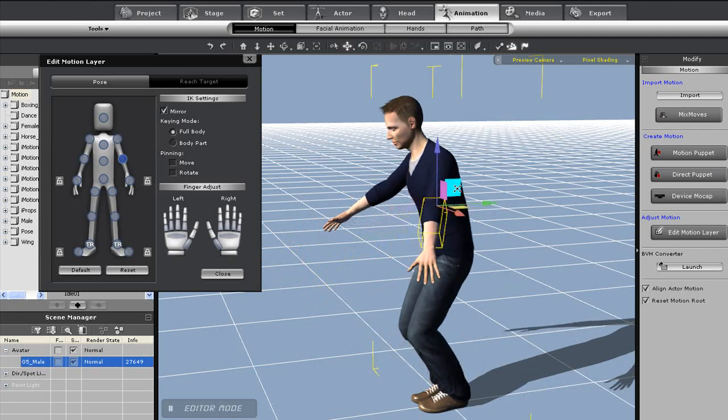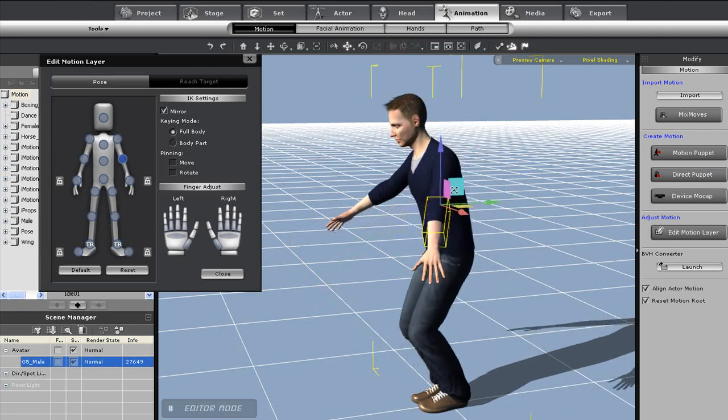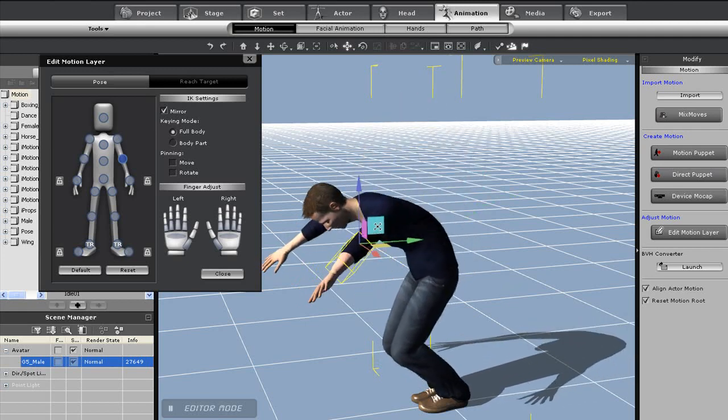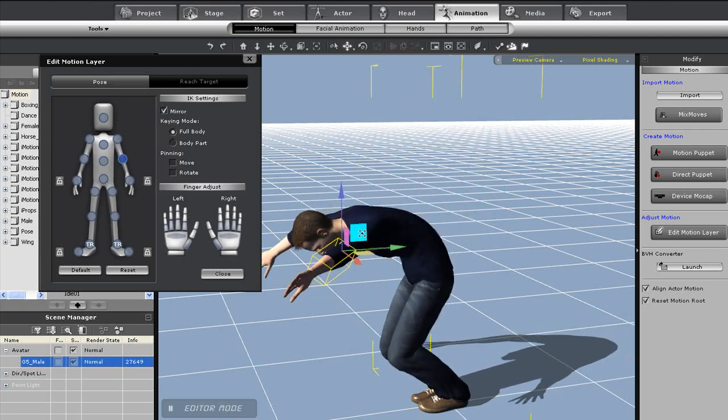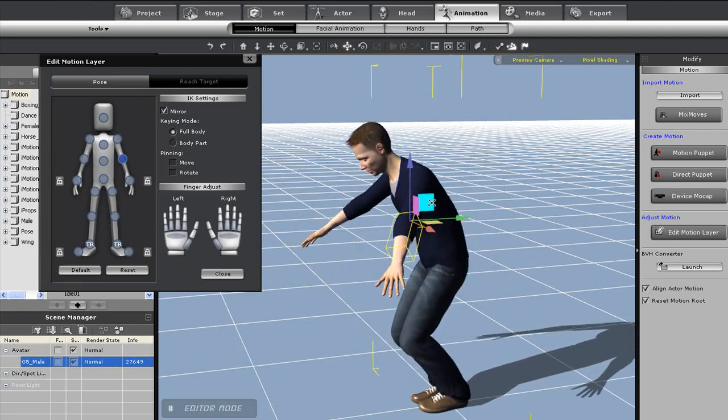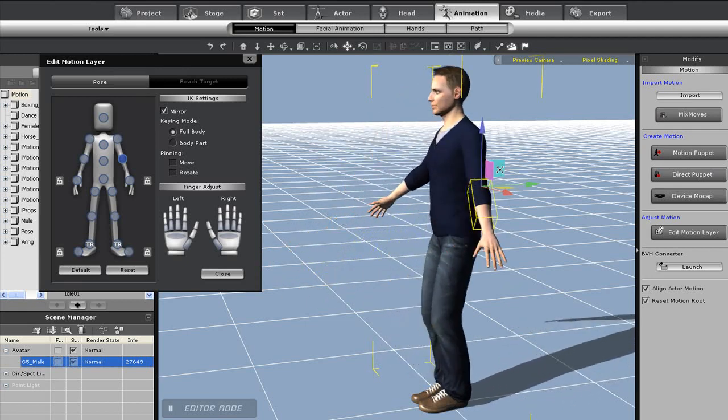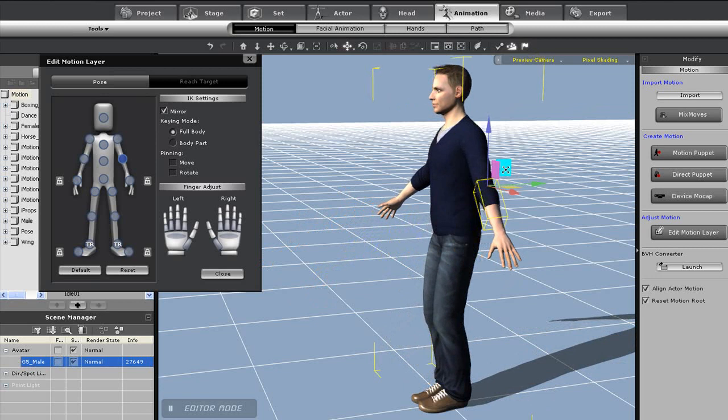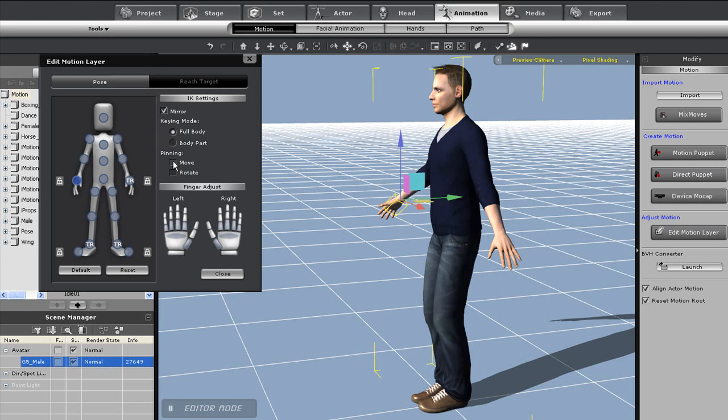Now I'm quickly going to pin the wrists here into place once again. Once I do that and select the elbow again for movement, you'll see that the wrists will remain in place as I move around. You can easily adapt this into a sort of sitting motion.